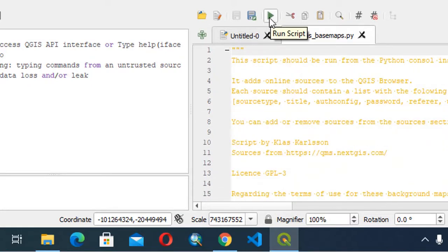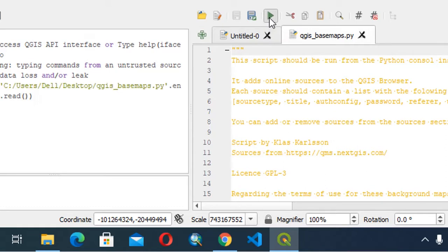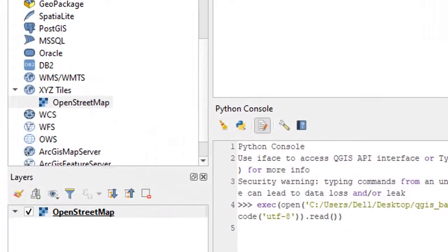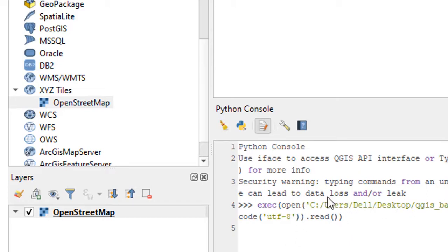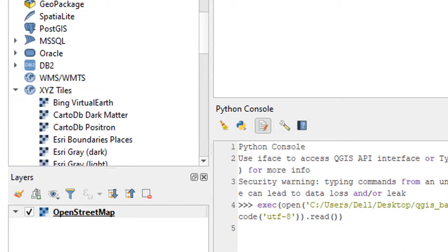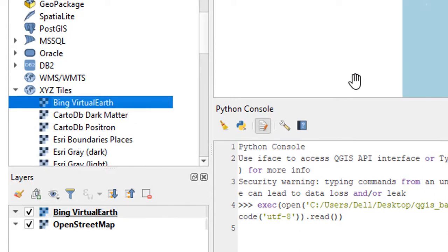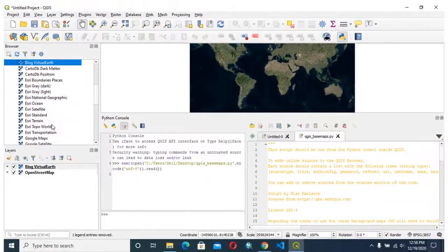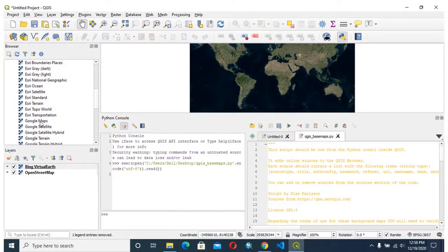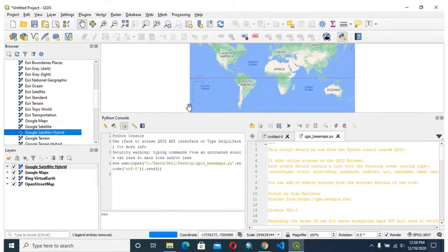It's running, it's reading the files and it's working. Now, the project has finished. We can see Google Maps, Google satellite, hybrids, and many other options.